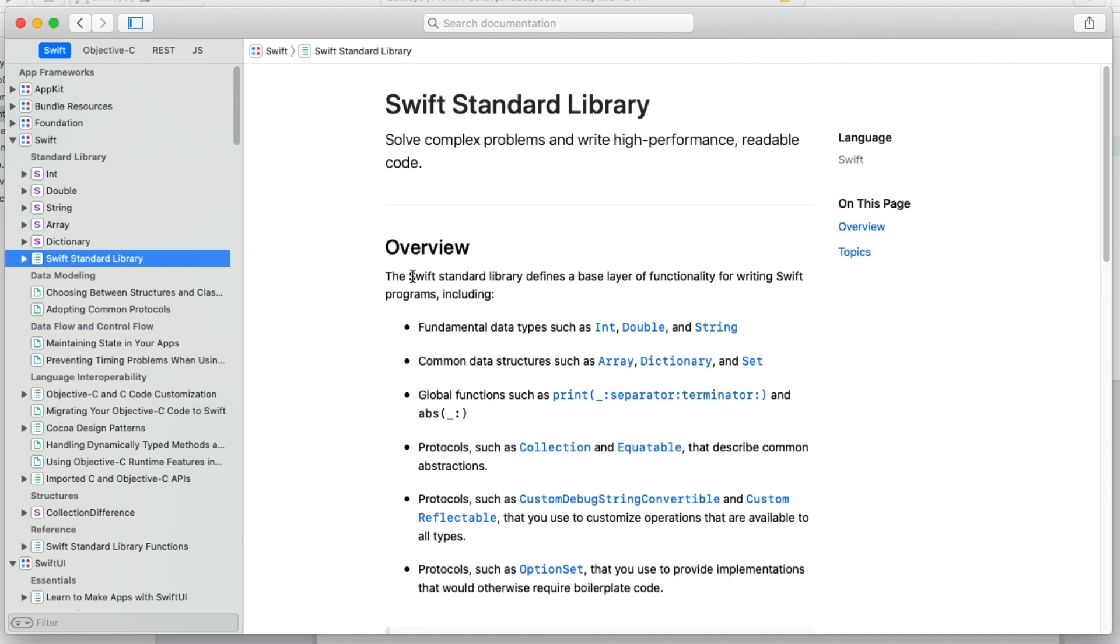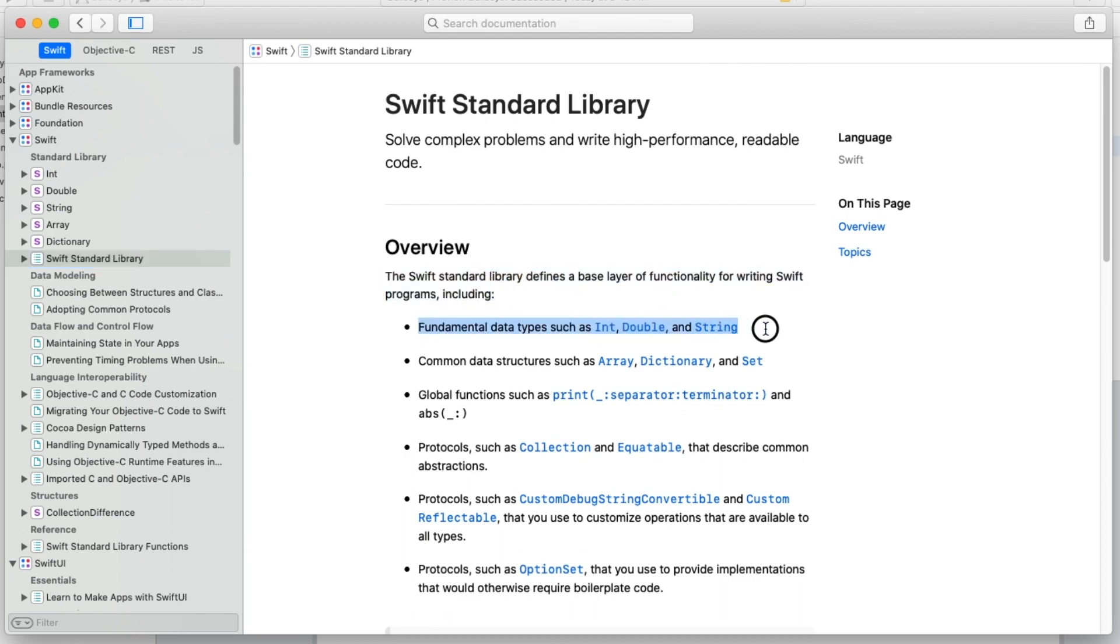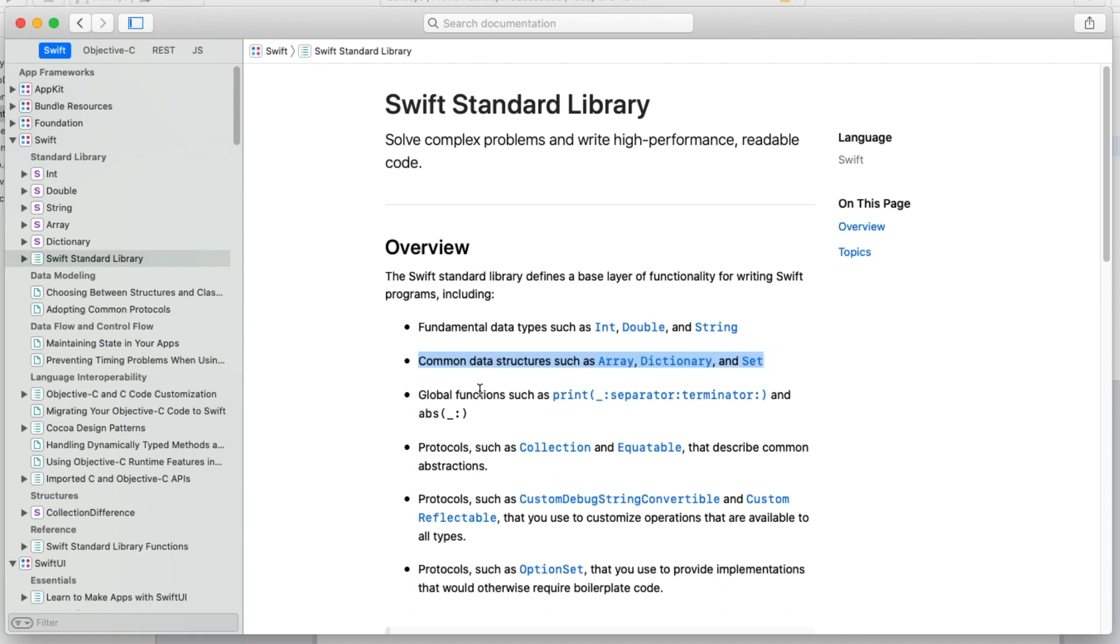The Swift standard library defines a base layer of functionality for writing Swift programs. That's where these data types we've been using reside, such as int, double, and string. Later you're going to learn about collection types or data structures, such as array, dictionary, and set.